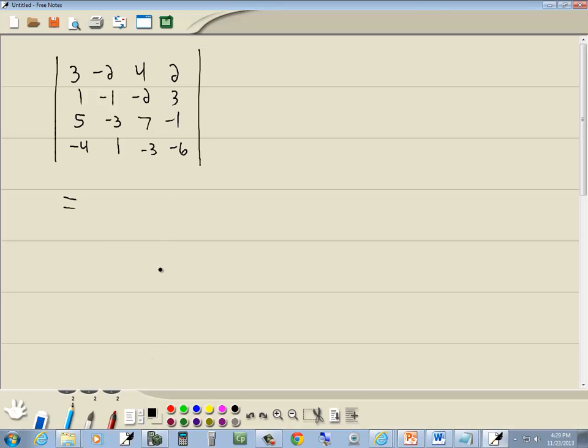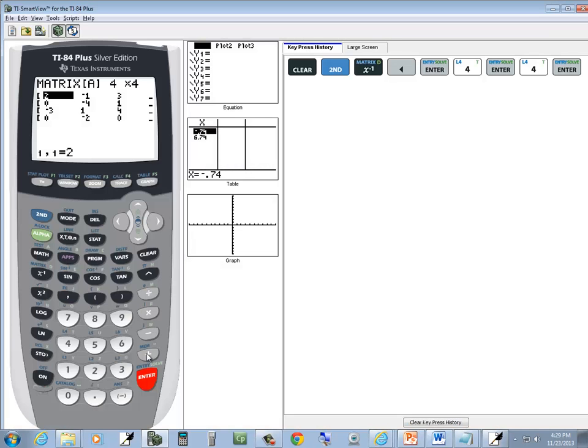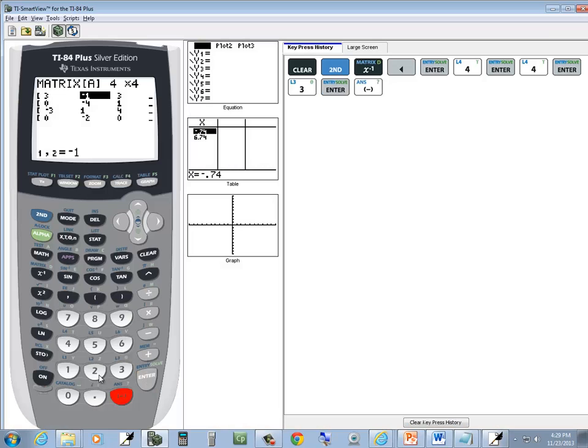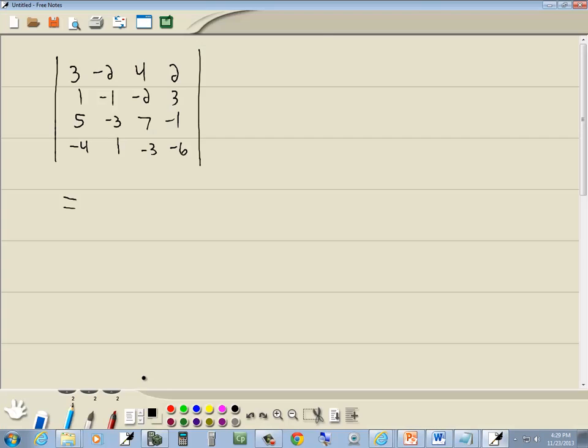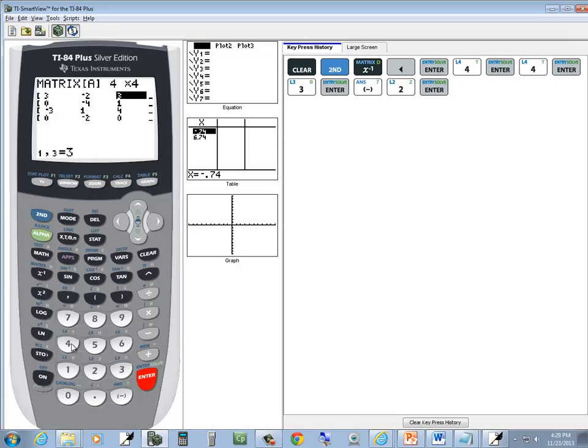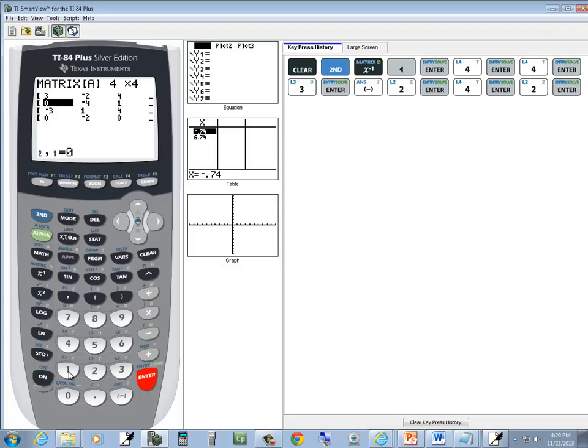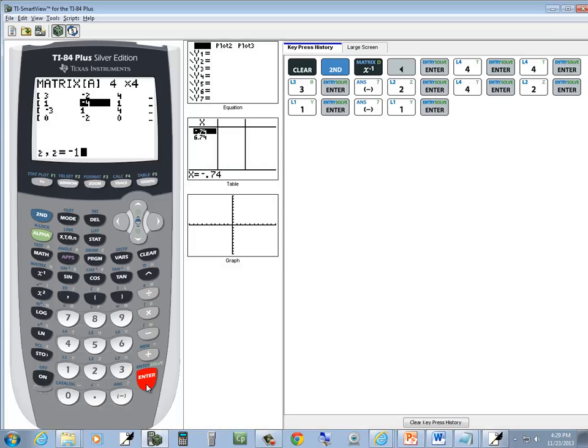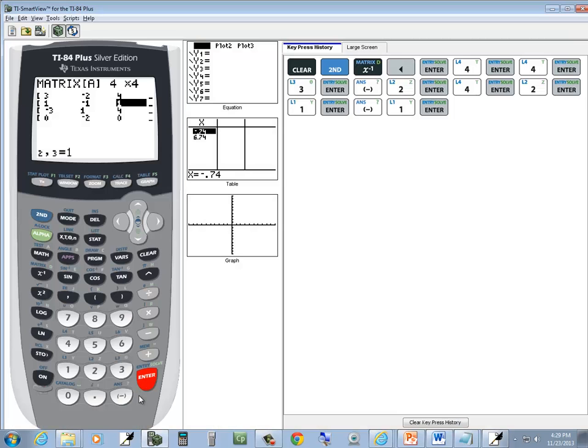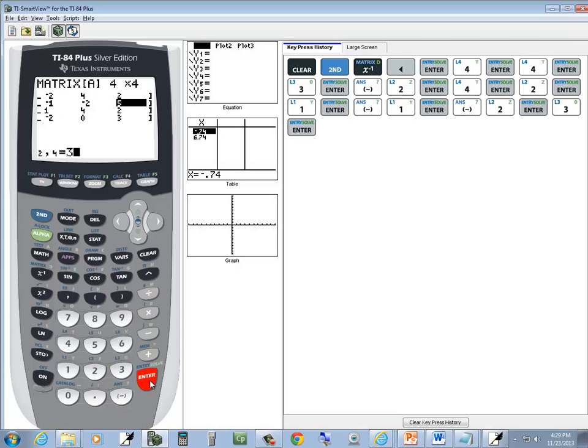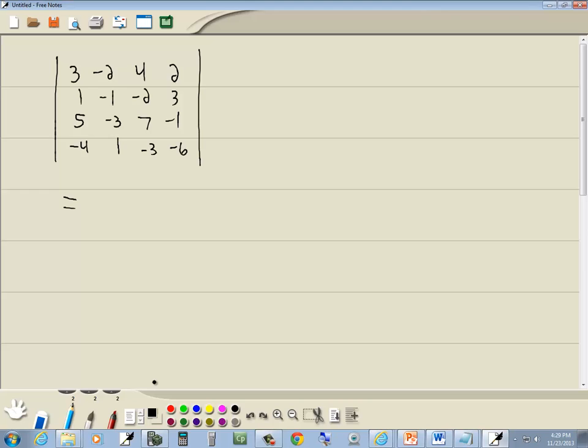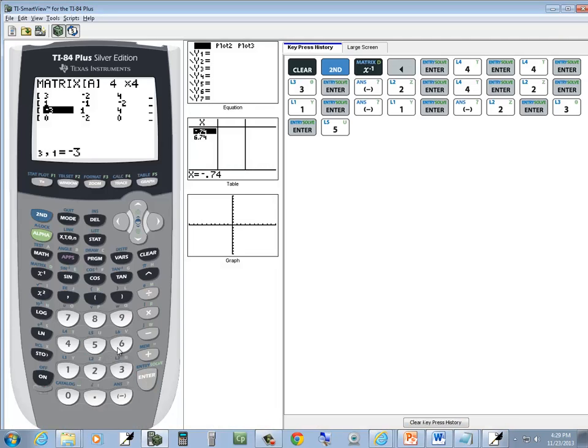And then we type in our numbers. 3, enter, negative 2, enter, 4, enter, 2, enter, 1, enter, negative 2, enter, 3, enter, 5, enter.